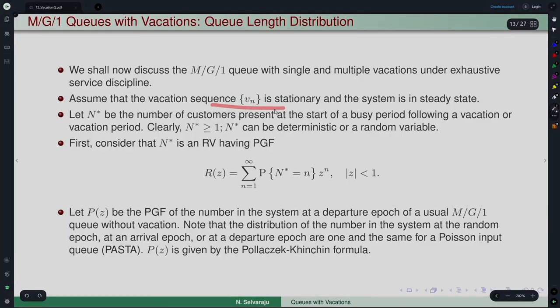We will now discuss the M/G/1 model with single and multiple vacations under exhaustive service discipline. As usual, we assume that the vacation sequence V_n is stationary and the system is in steady state.